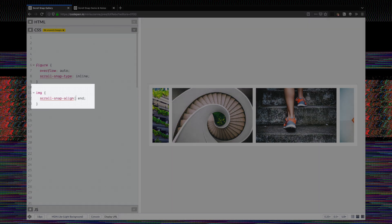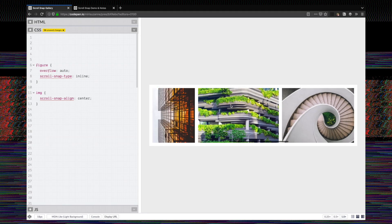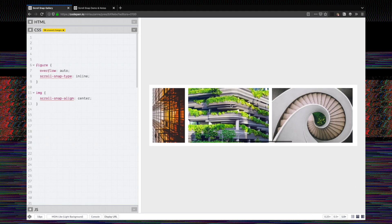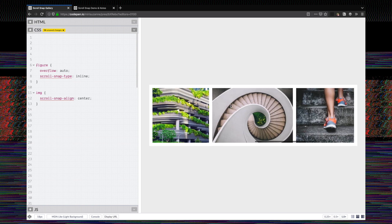By default that doesn't do anything unless we add alignment on elements that we want to snap into specific places. So on the images here we want them to snap to the center — let's just watch that happen. There you go: scroll snapping to the center on a gallery.